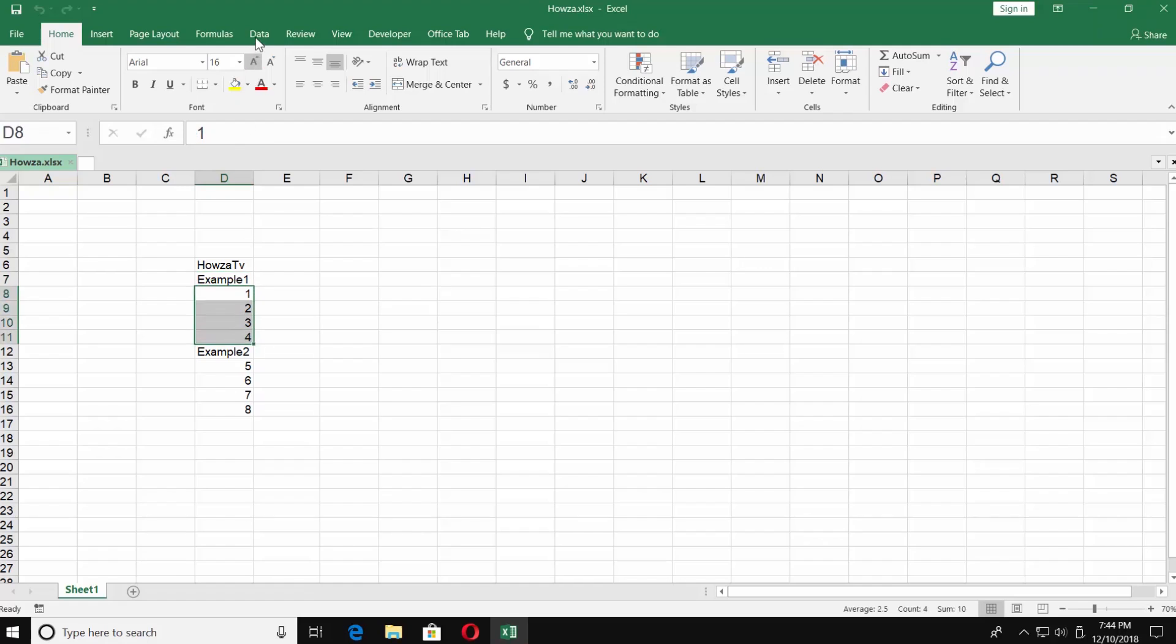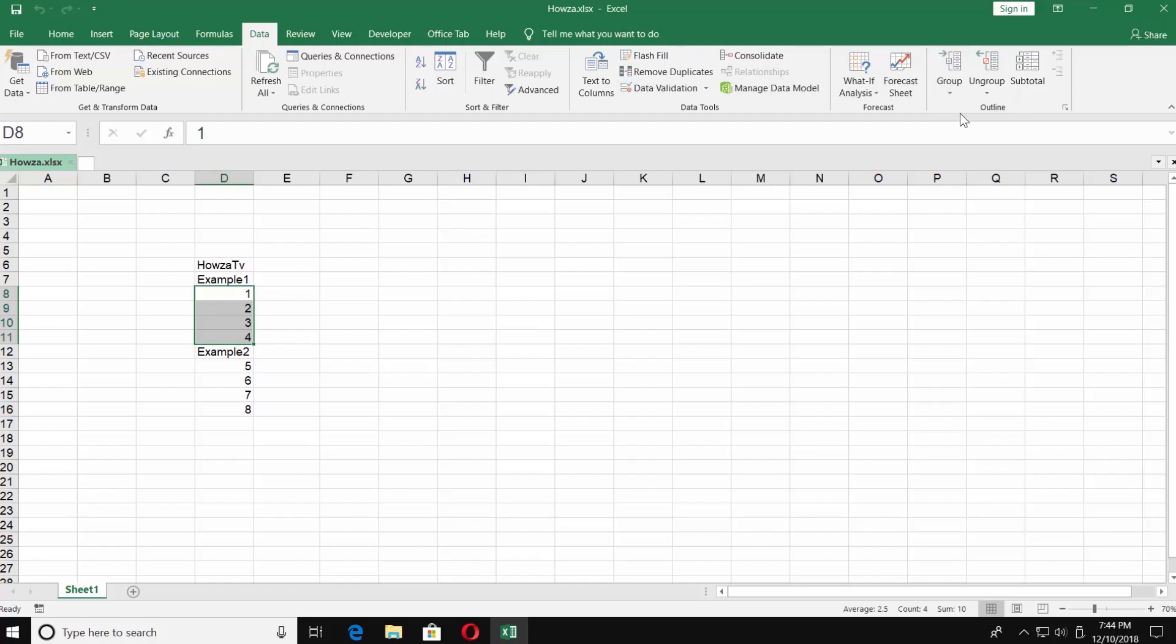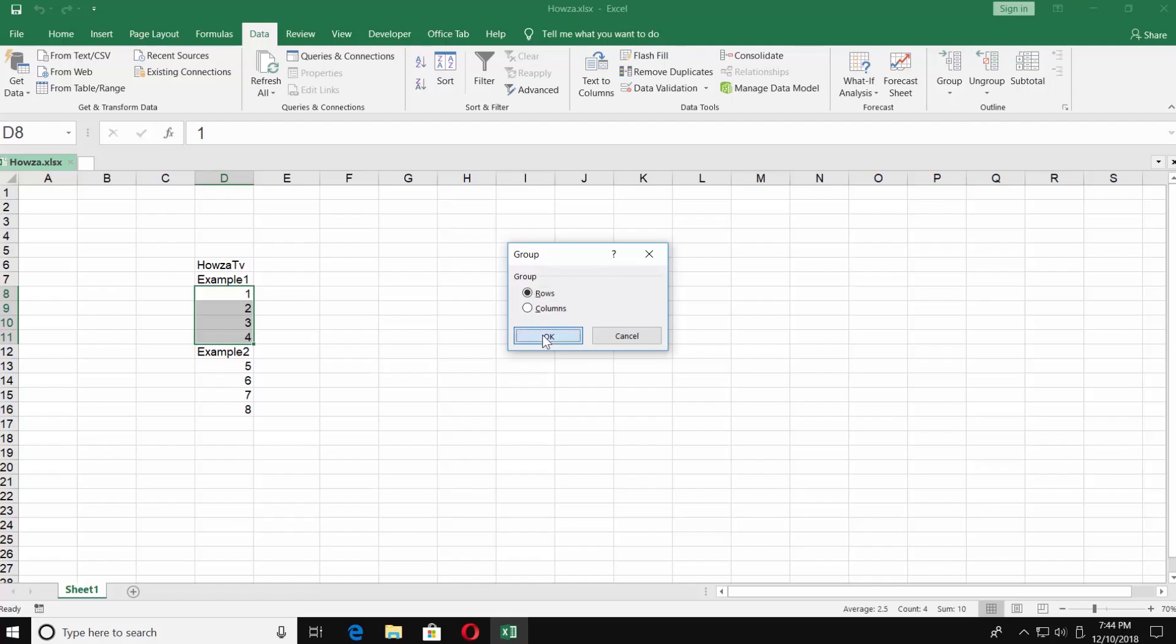Select the ones you need. Go to Data tab and click on Group under Outline Category. Check Rows and click OK.